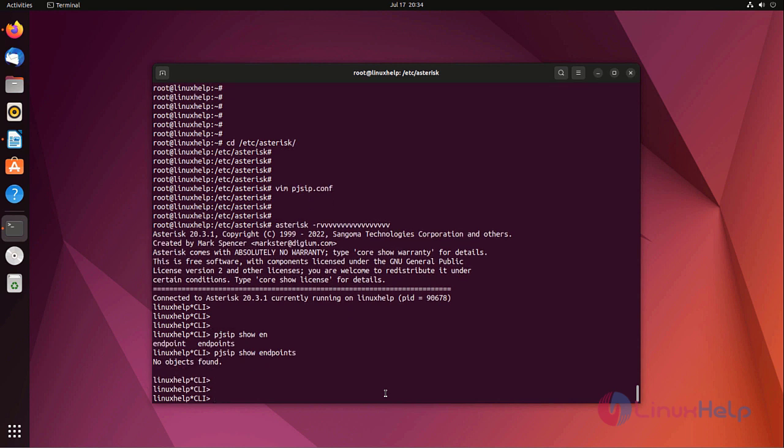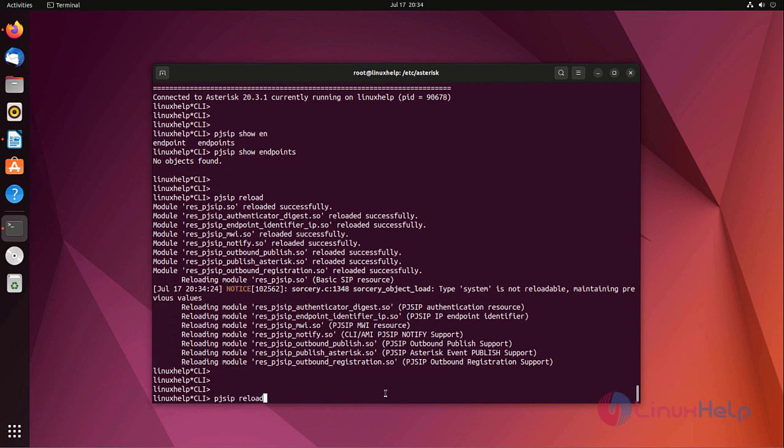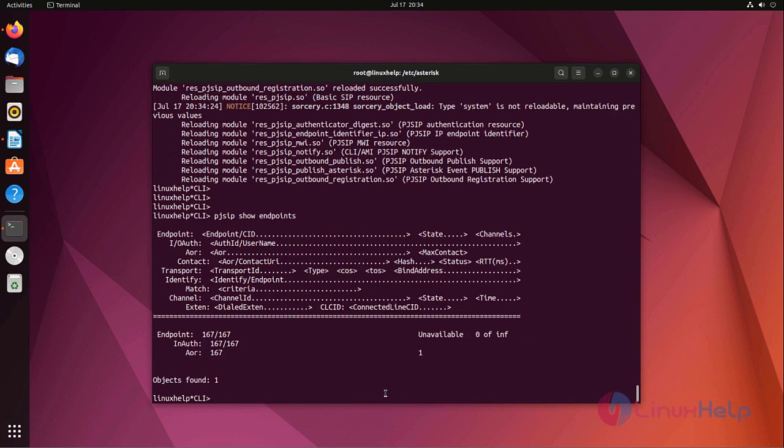Now I am reloading the pjsip. Right now I will add the endpoints.